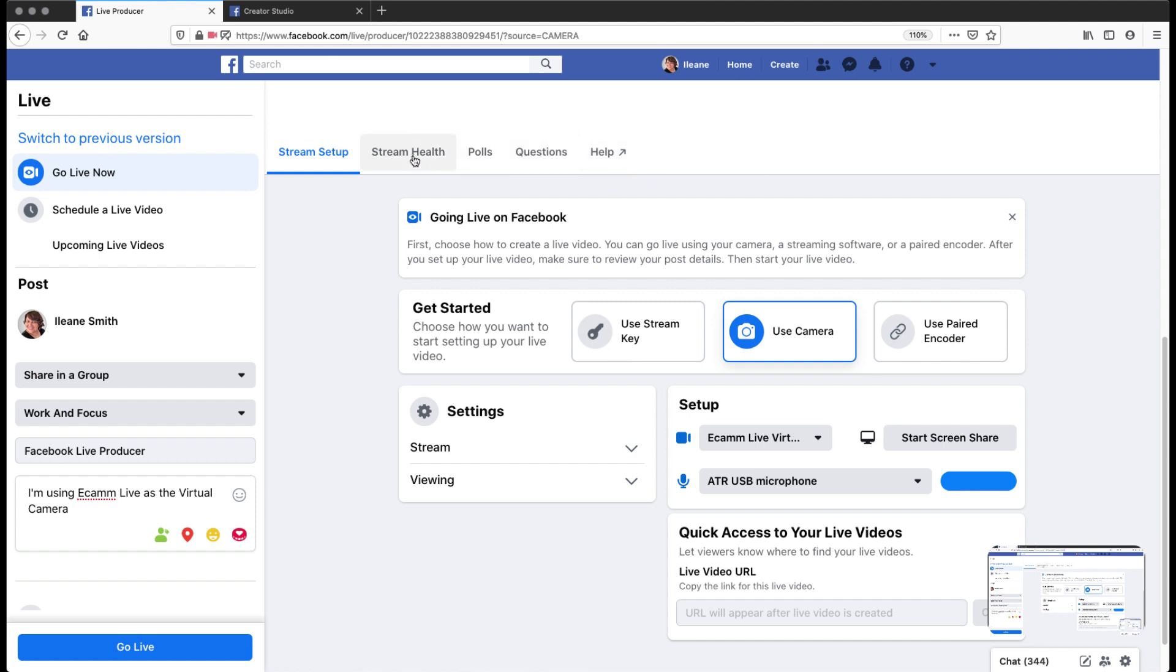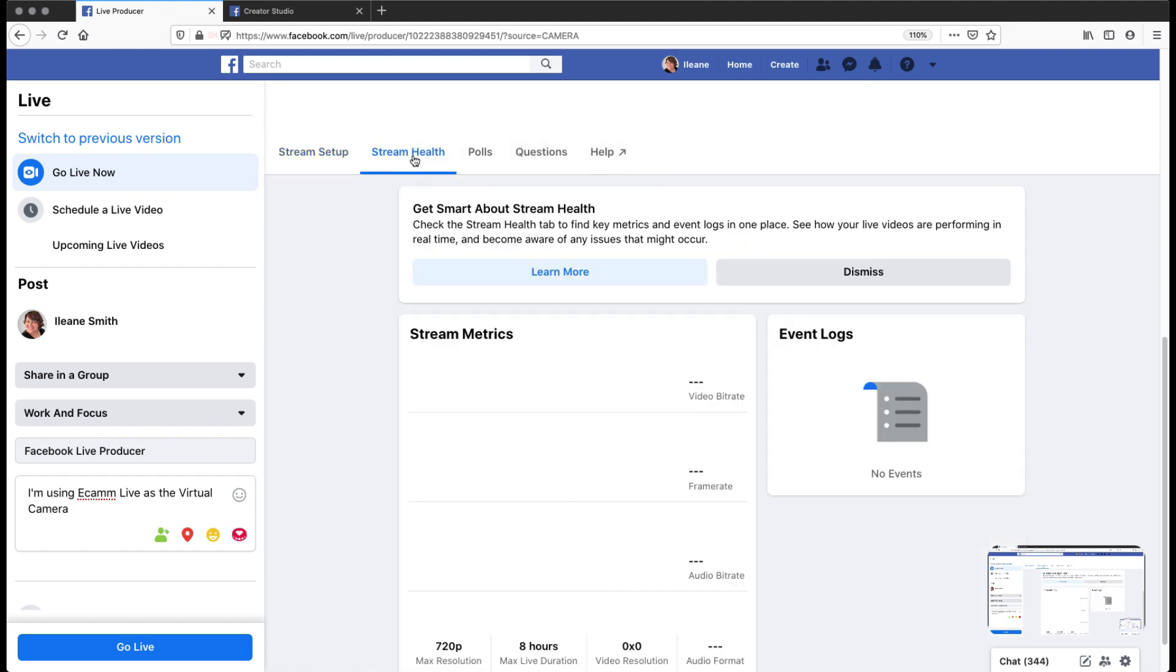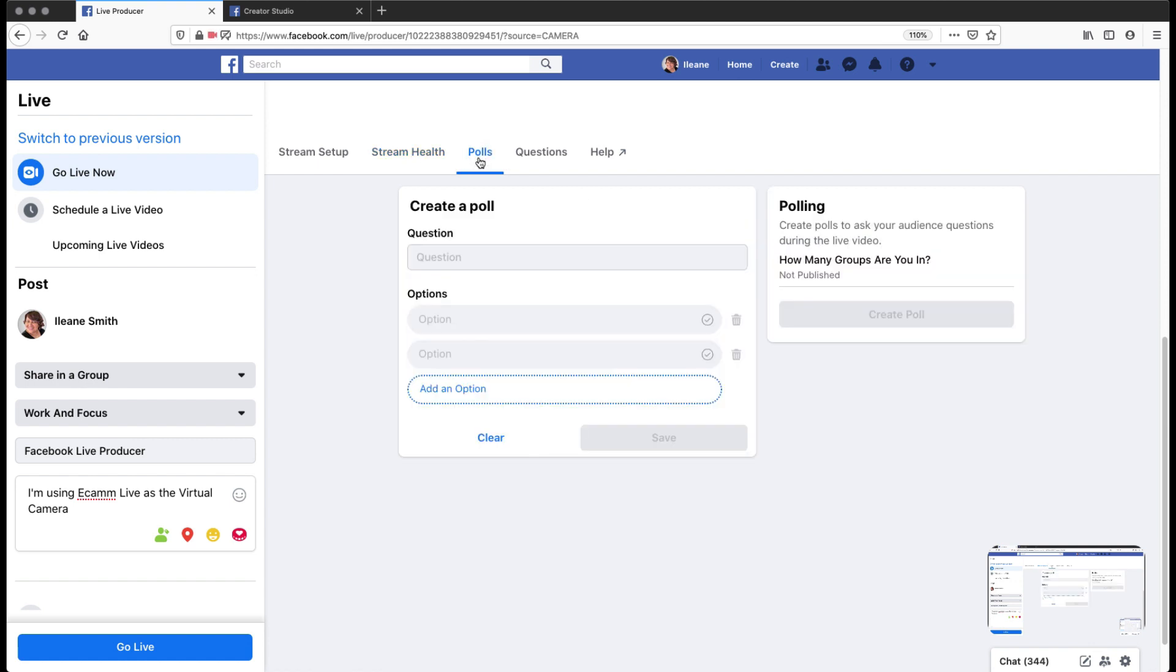You see there, I can check my stream health. I won't be able to see any metrics until I actually go live. I also can add a poll.